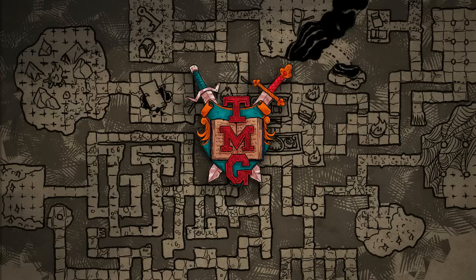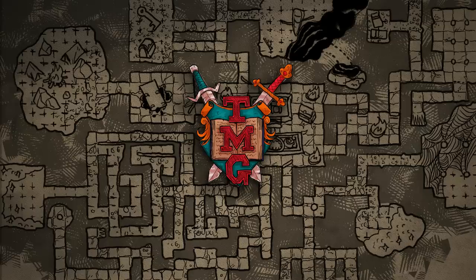Hey there everyone, AJ back again for the Mighty Glue Stick channel. I recently asked the community for their votes on which area to explore next, and the result showed a lot of interest in the positive and negative material planes. So I thought I'd start with the positive plane and gather up the lore on this location for the Mighty Glue Stick Explorers series.